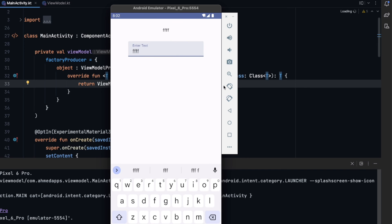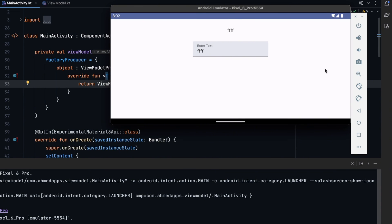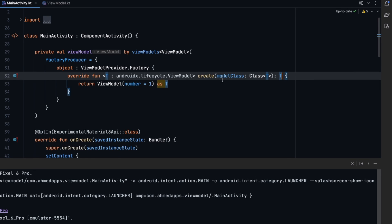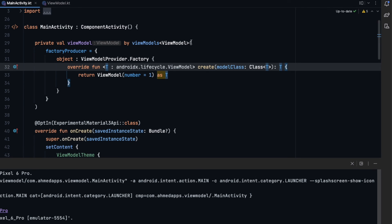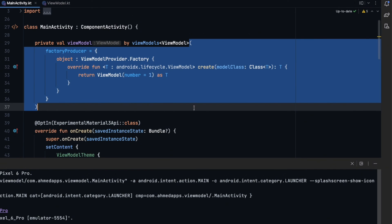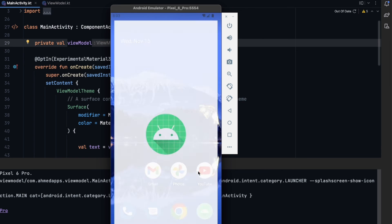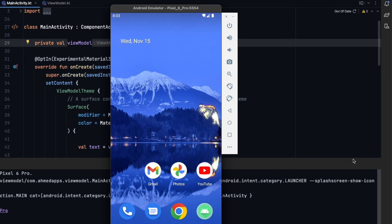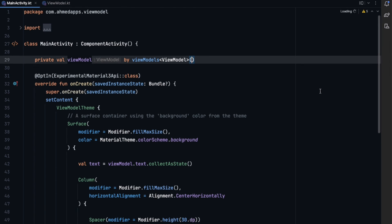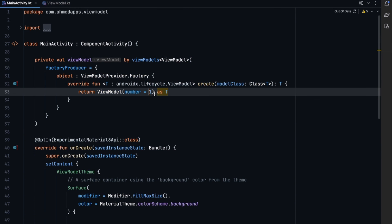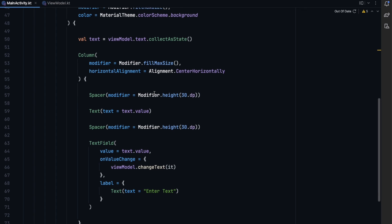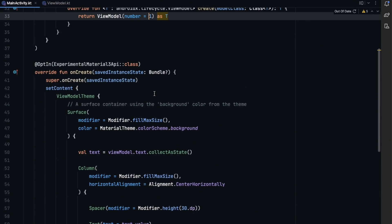If we run the app now, everything works fine — entering text and rotating keeps it. Previously, without the ViewModelFactory, the app would crash because the ViewModel needs a number passed to its constructor, and we can only pass constructor arguments using a ViewModelFactory.